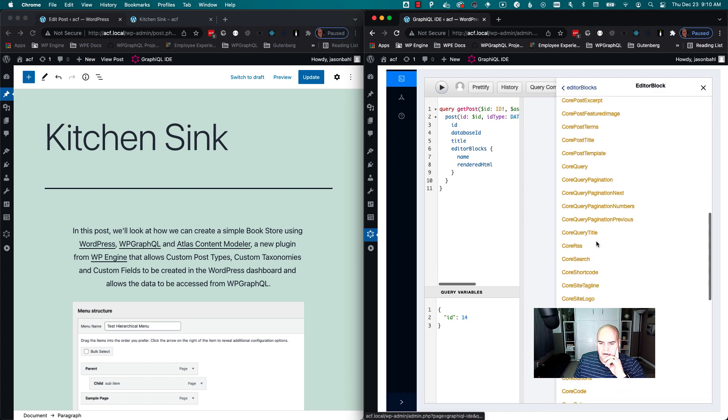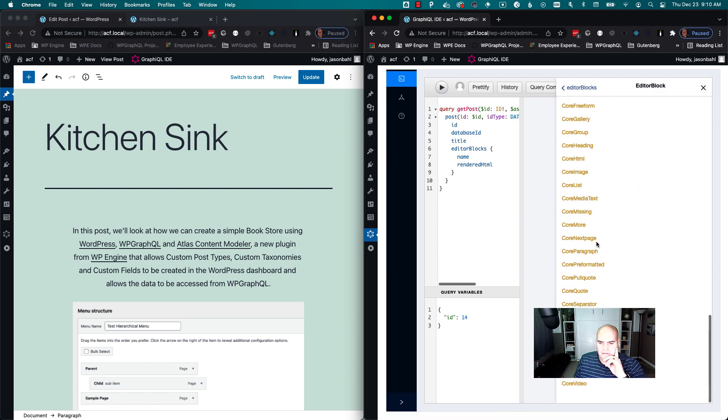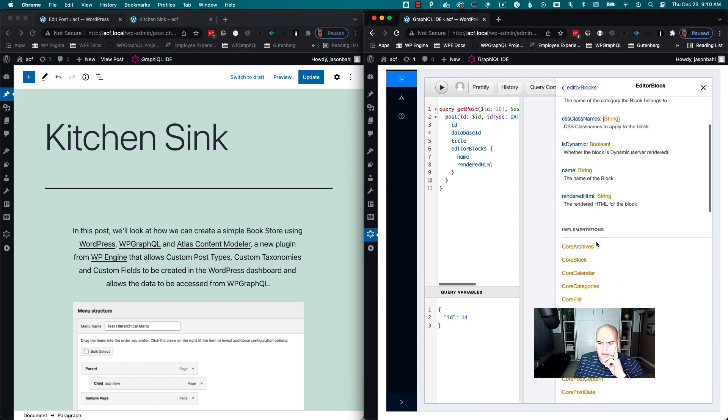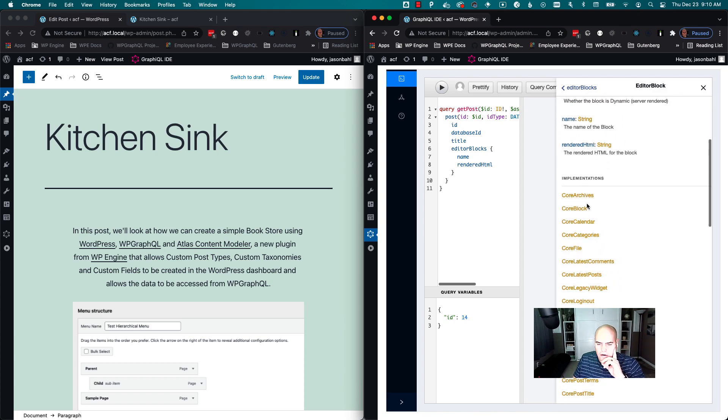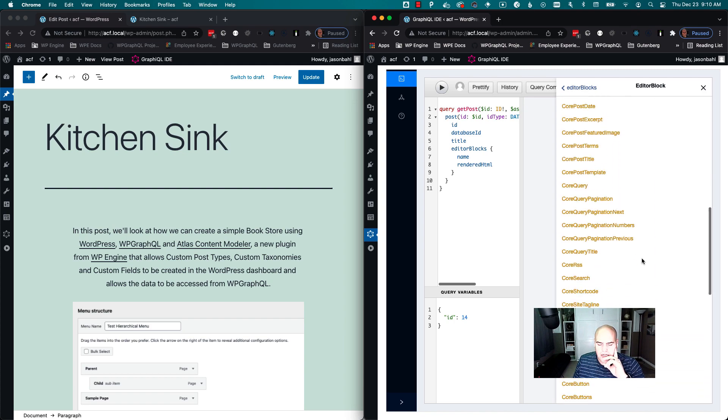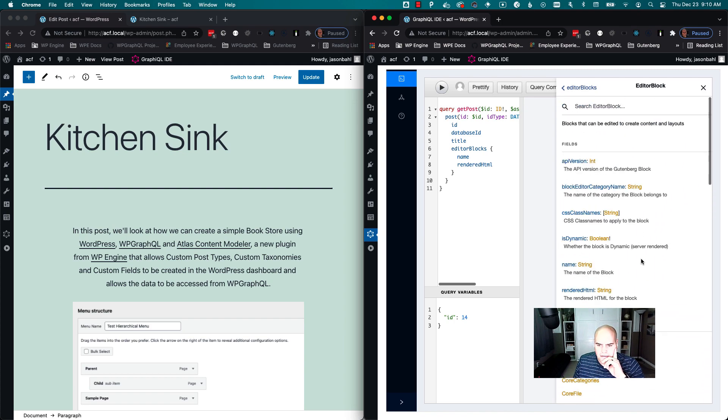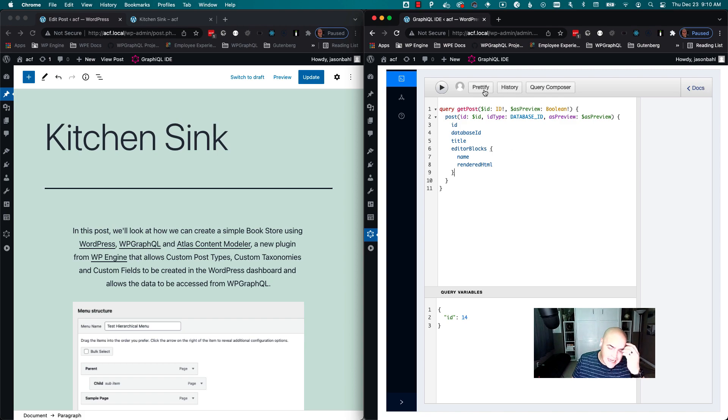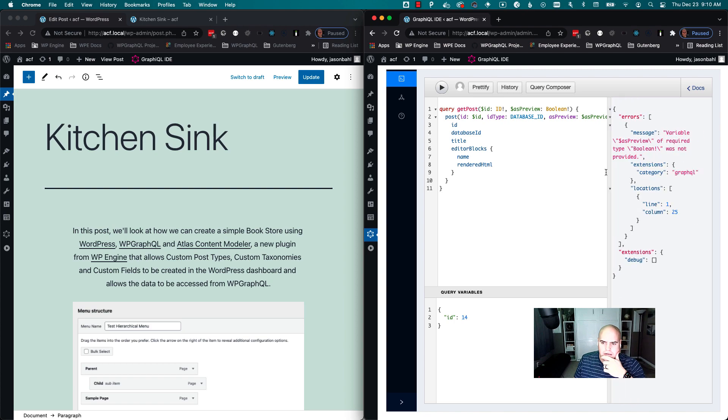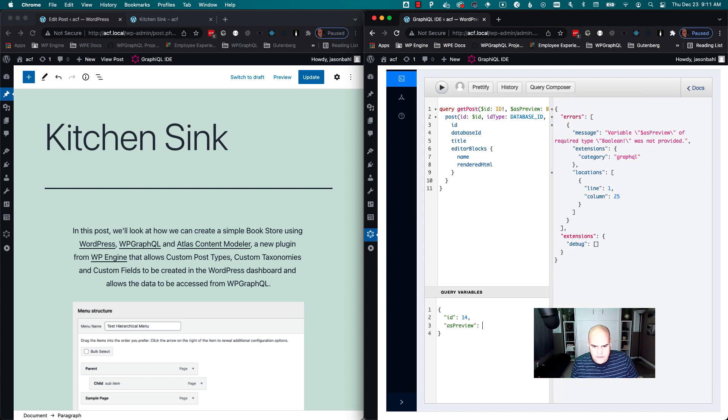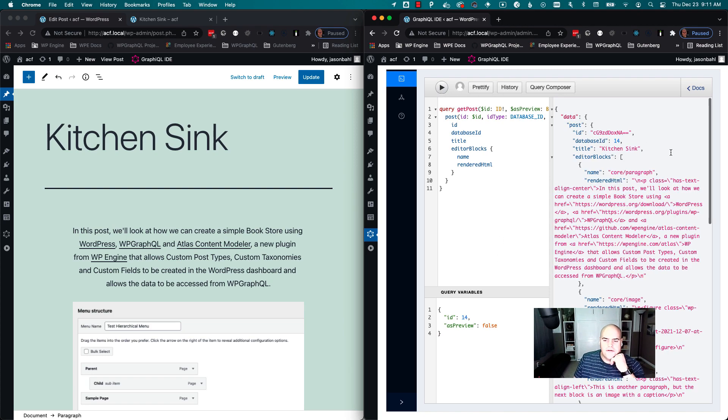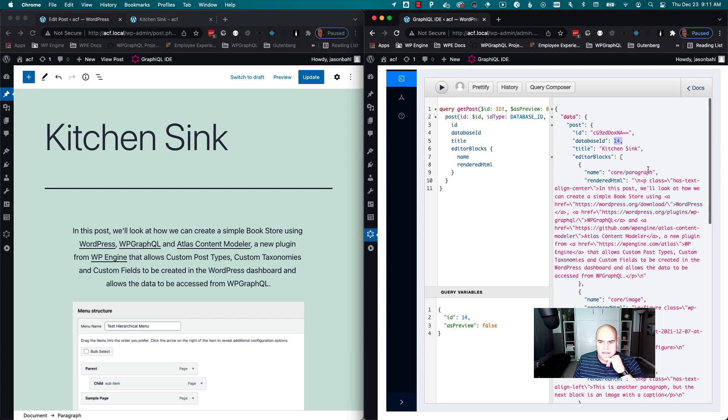And we can see all the blocks that implement this interface. So we have your archives, your regular block, your file, your categories, latest posts, all of these things. And so I can click execute here. Oh, I need to provide my preview variable. We'll say false. Sorry, I can click execute here now.